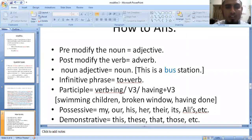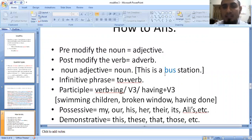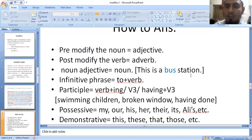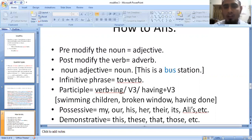If you have a noun acting as an adjective, then you will see the noun modifying another noun. For example: 'bus station' — the noun 'bus' is modifying the noun 'station.' Because 'station' is the main noun and 'bus' is describing what kind of station. The noun in that function is called a noun adjective.